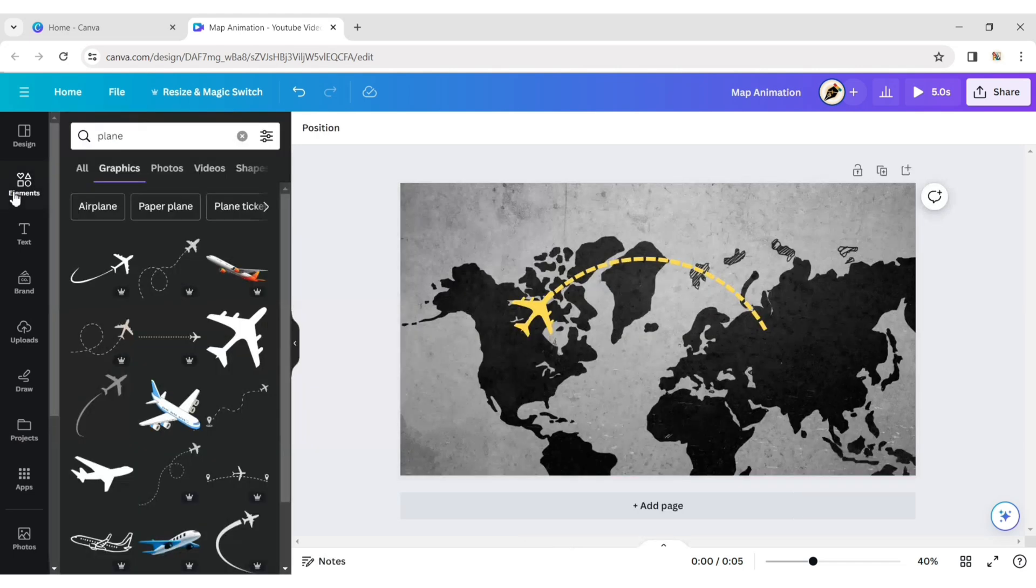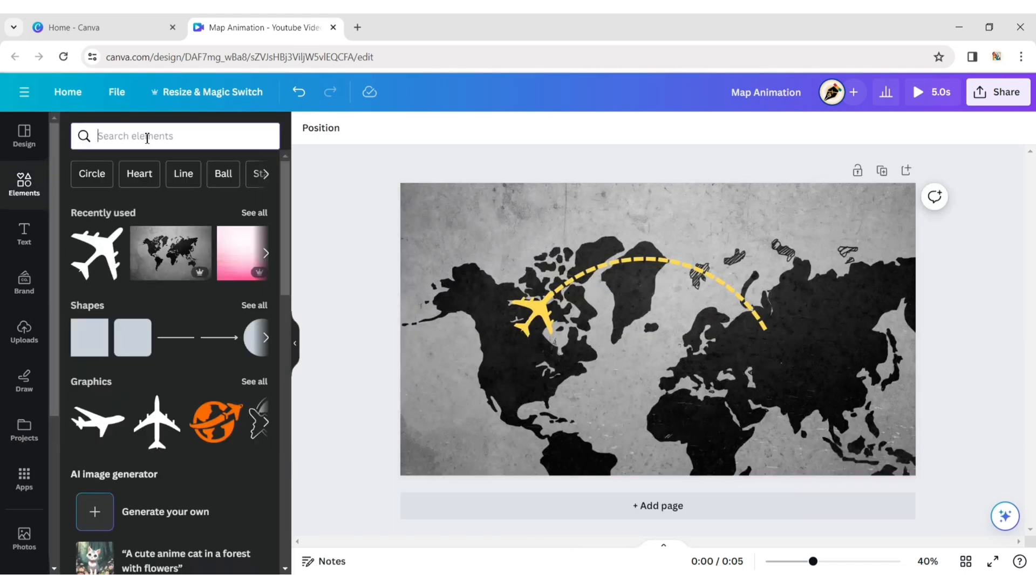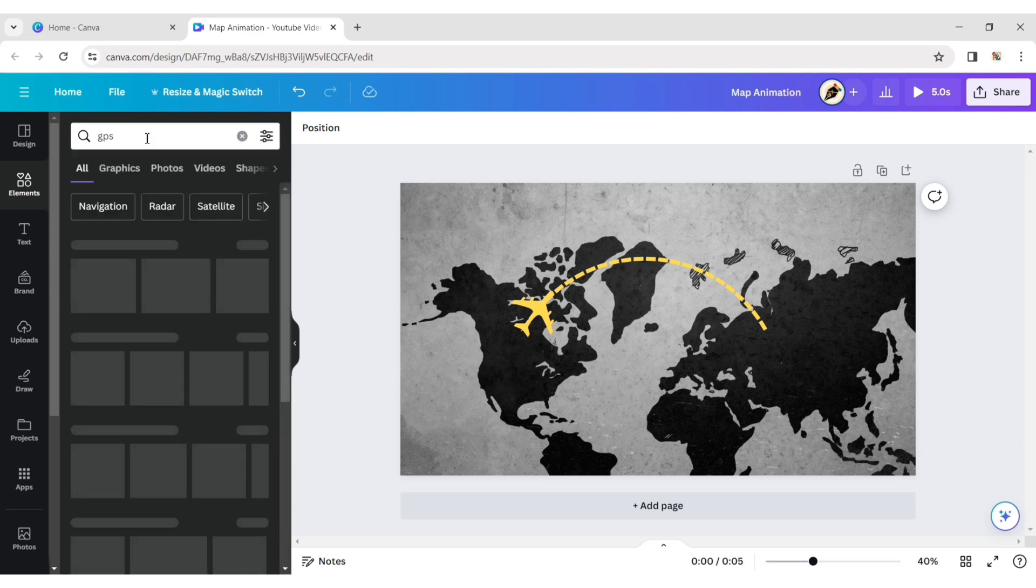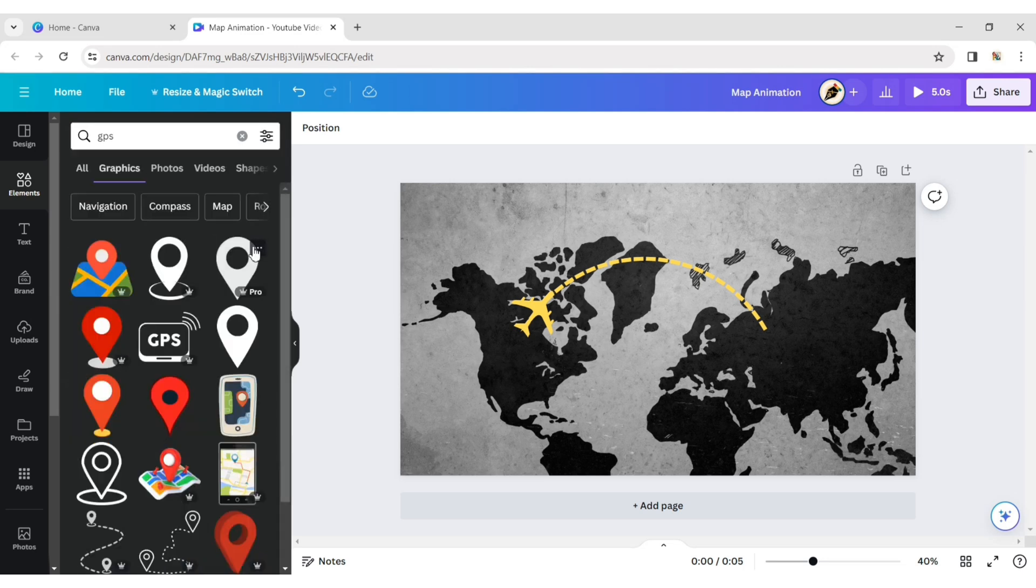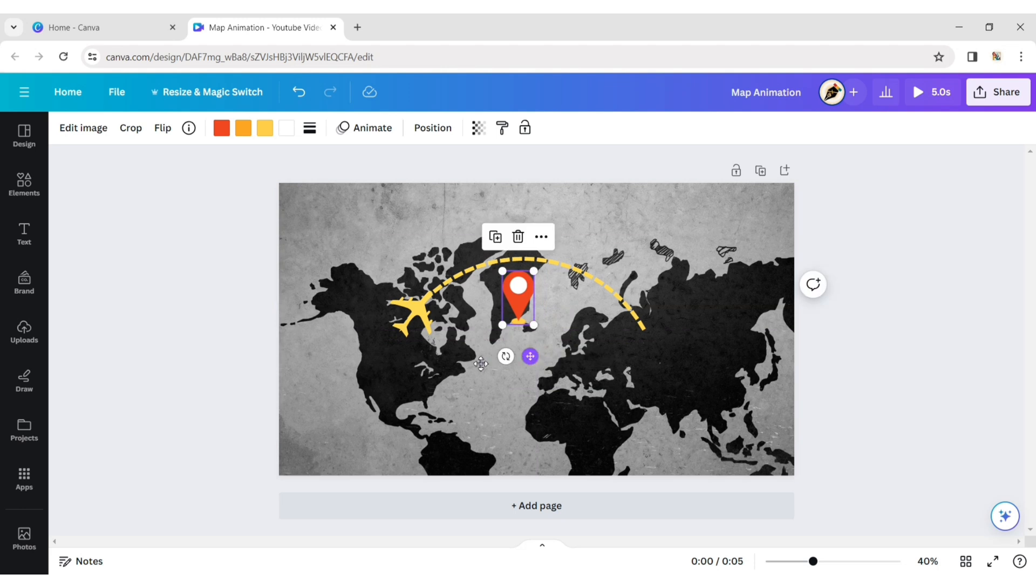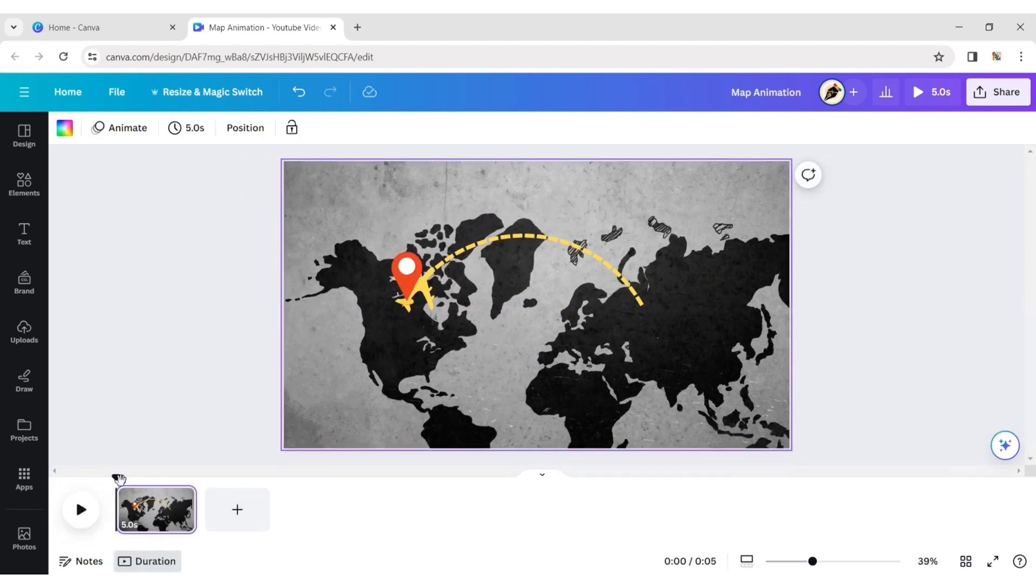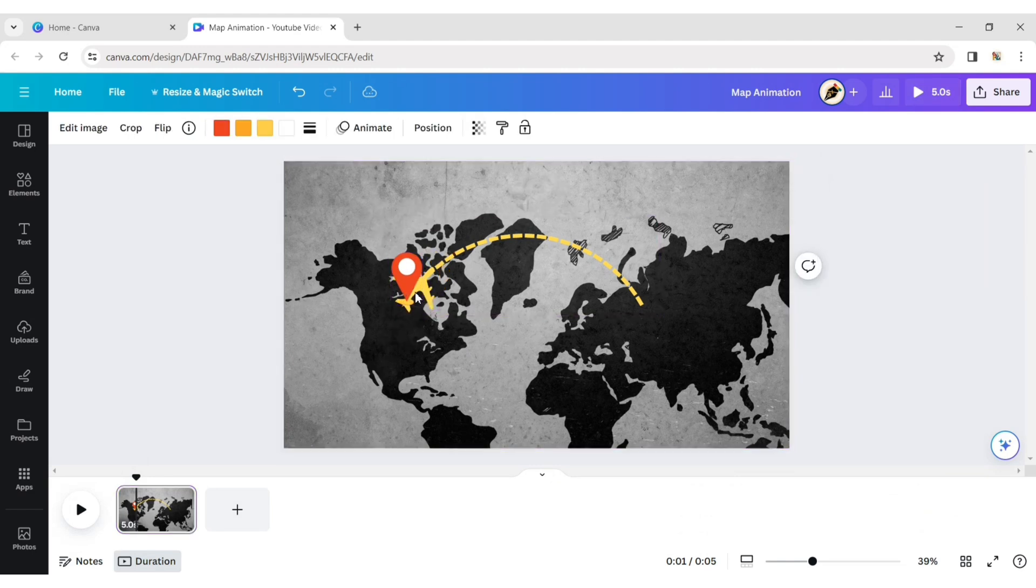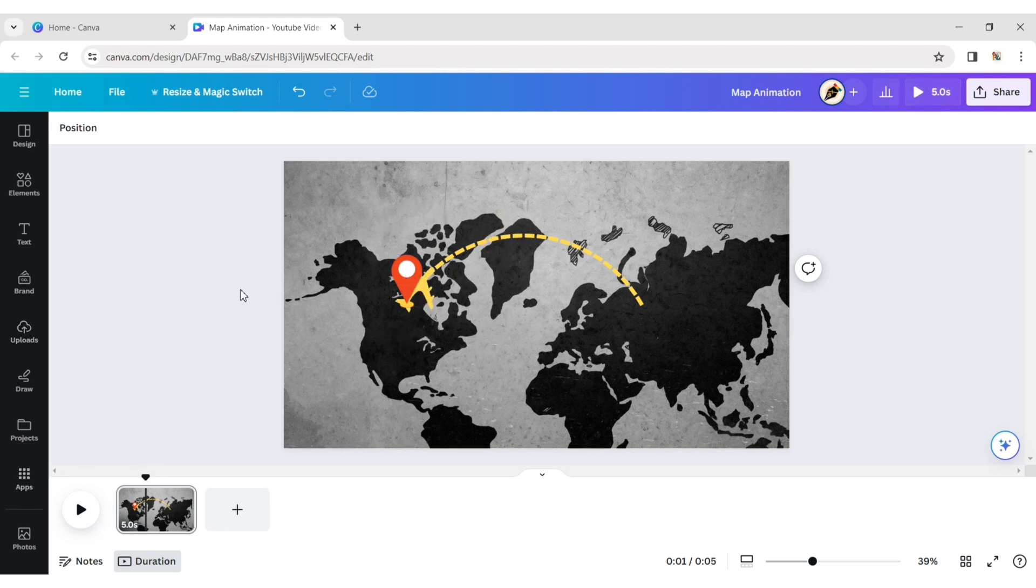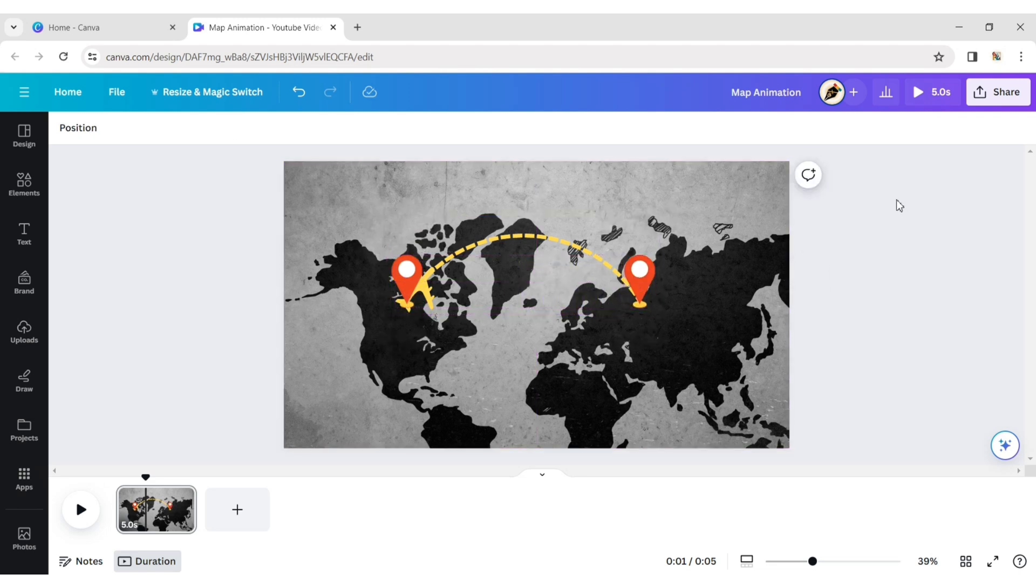Click on Element and type GPS. Choose a GPS icon and place it at the initial position of the route. Copy it and place it at the final position of the route.